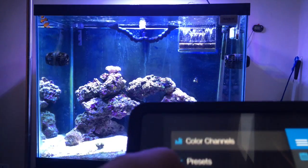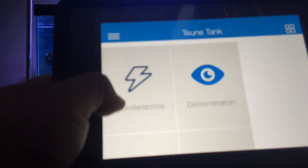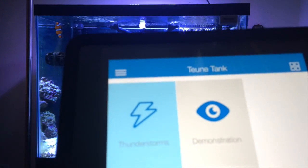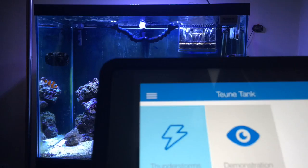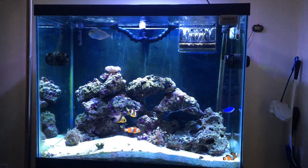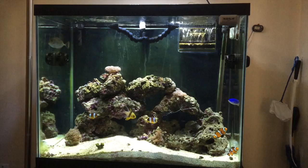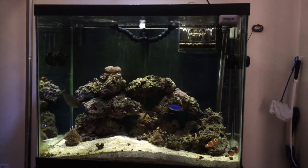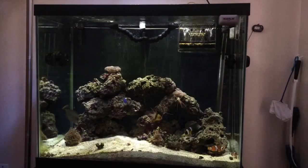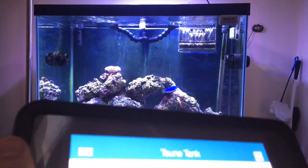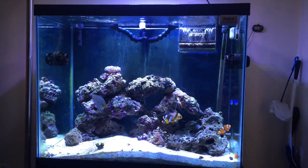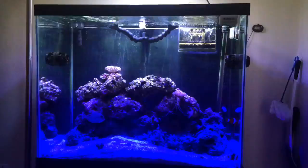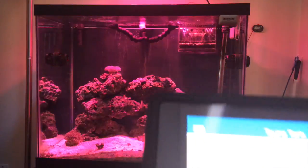And I can go into preview modes and I can activate the thunderstorm effect. There's a demonstration mode which you basically just put the tank in demonstration mode.